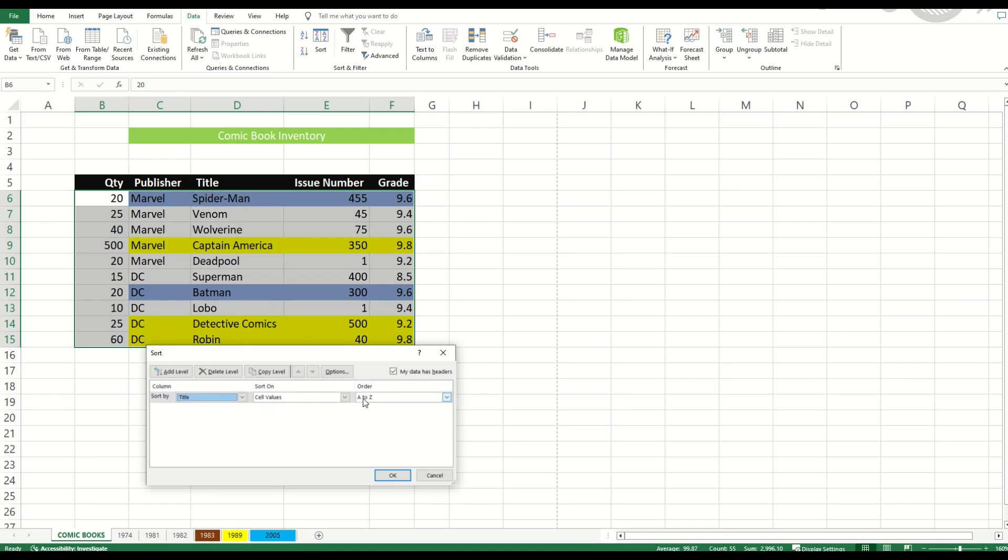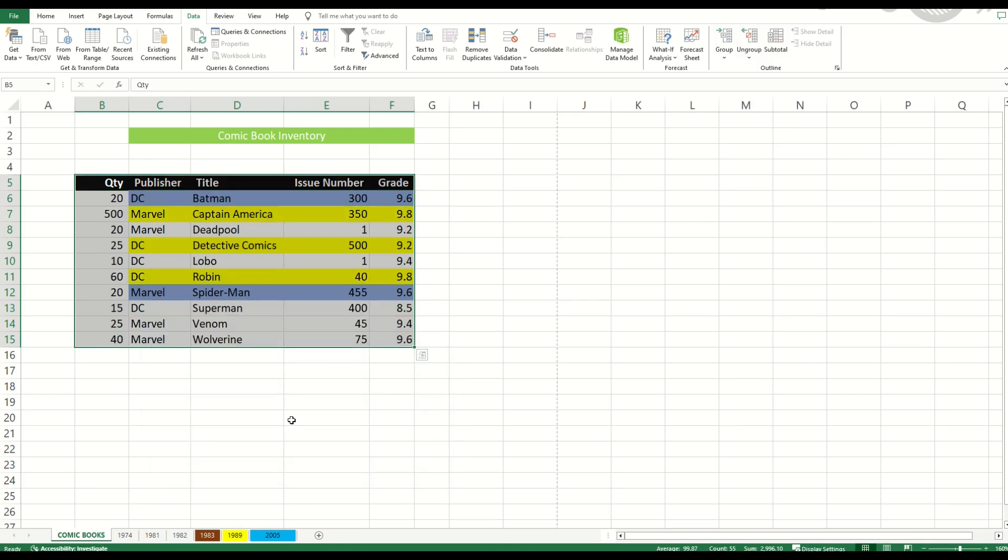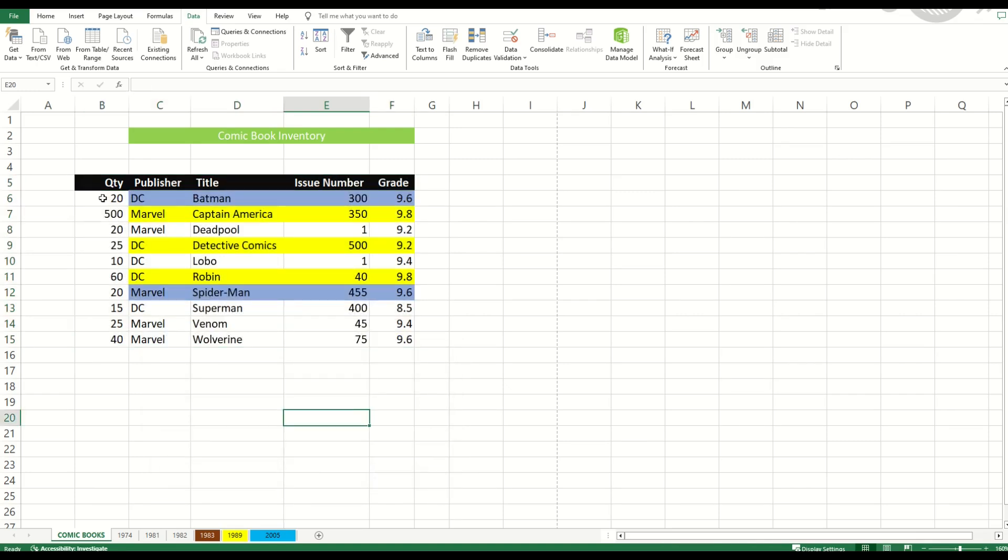I'm then going to go either A to Z or Z to A. I'm going to go A to Z. I'm going to select OK. And now it sorts everything by the title B, C, D, all the way down to W.